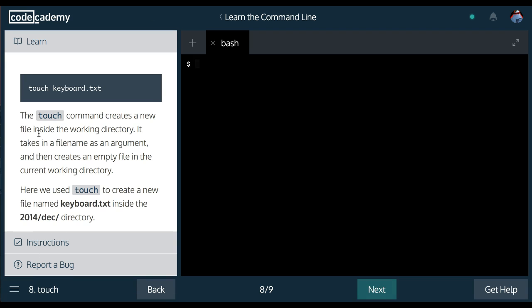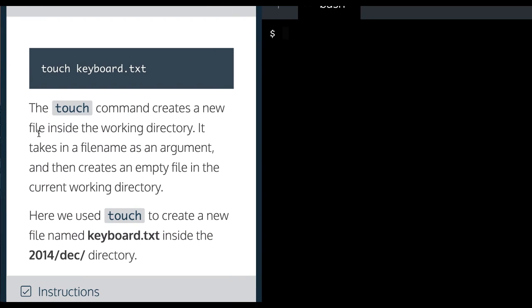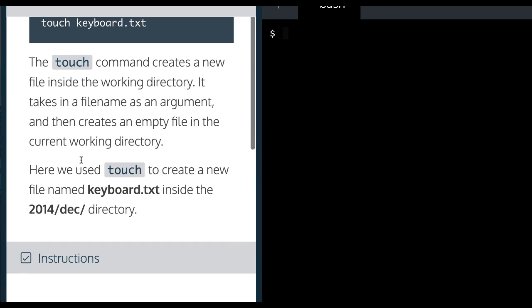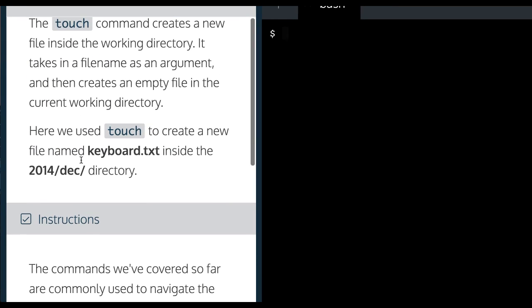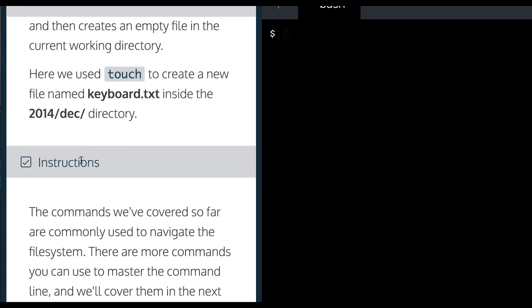The touch command creates a new file inside of the working directory. It takes in a file name as an argument and then creates an empty file in the current working directory. Here we use touch to create a new file named keyboard.txt inside the 2014 slash December directory.